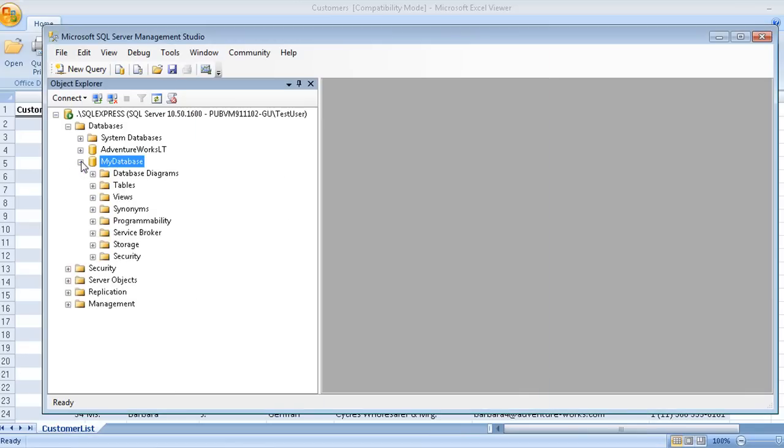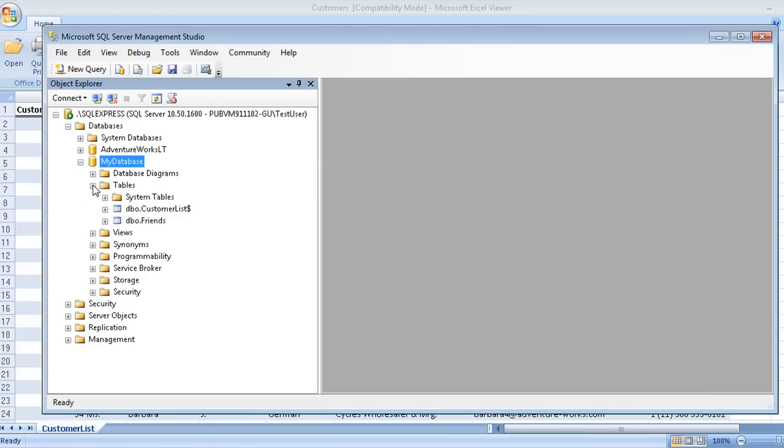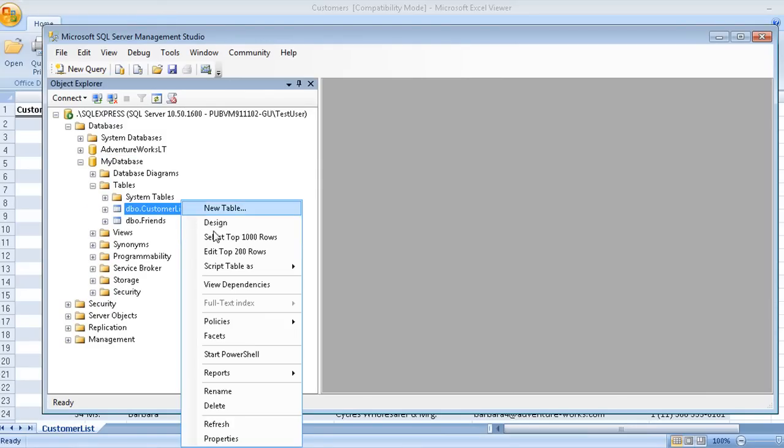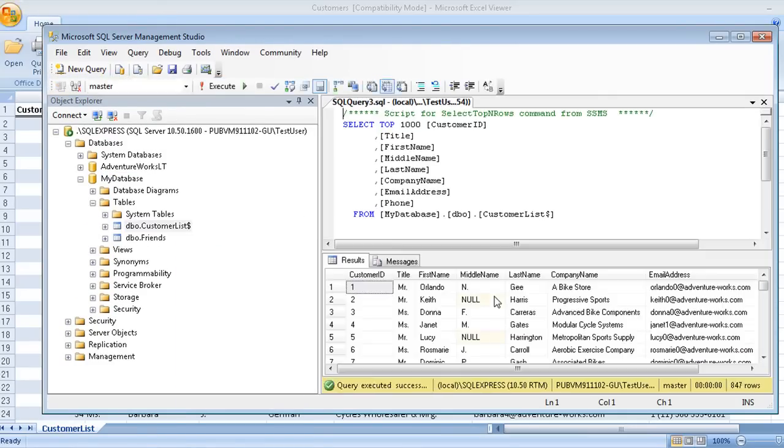If you refresh your tables list, you'll see the imported table. All of the spreadsheet data is now in your SQL Server database. Obviously, this import process has more complexities, but we'll save that for another video.